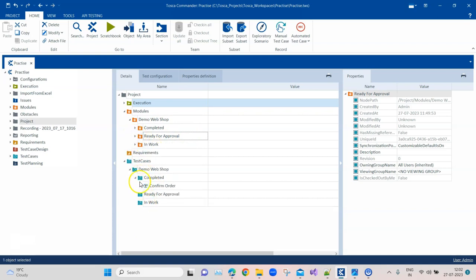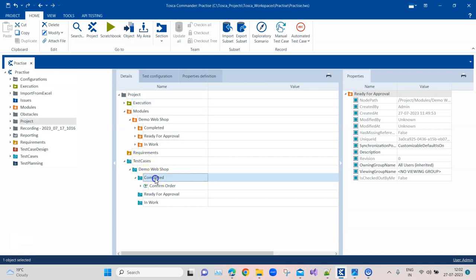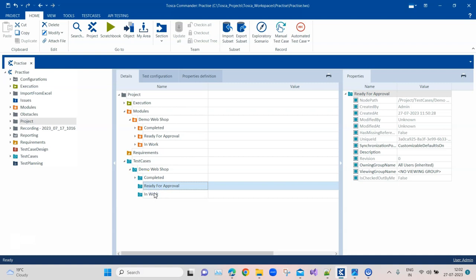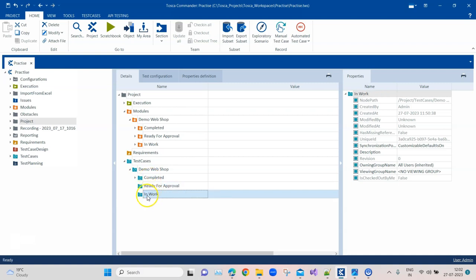The same thing can be done for test cases. You can have 'Completed', 'Ready for Approval', and 'In Work' stages or folders. Once you start working, keep it in 'In Work', then move it to 'Ready for Approval', and once it is approved and reviewed, move it to 'Completed'. This will keep a check on all the test cases and modules being created in your project, and since everything goes through so many checks and reviews, you will produce the most efficient test cases and modules that follow best practices.